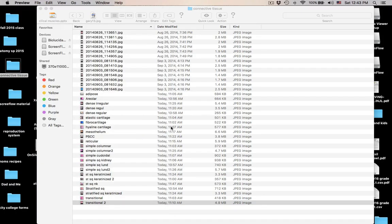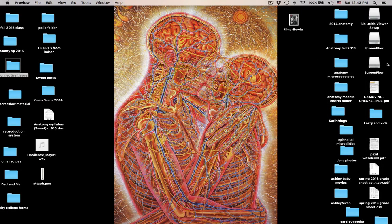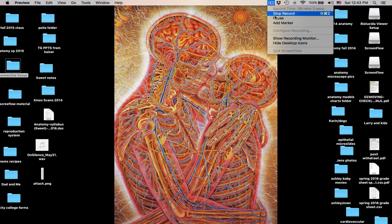I think we went through all of them. I hope that helps you in your review. Make sure you go through the PowerPoint and your lecture notes, understand the properties of these tissues, and we'll see you on Tuesday for your first exam.